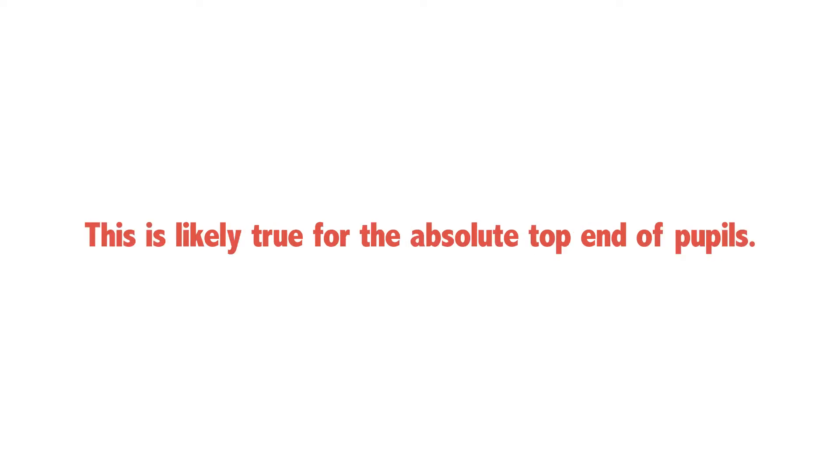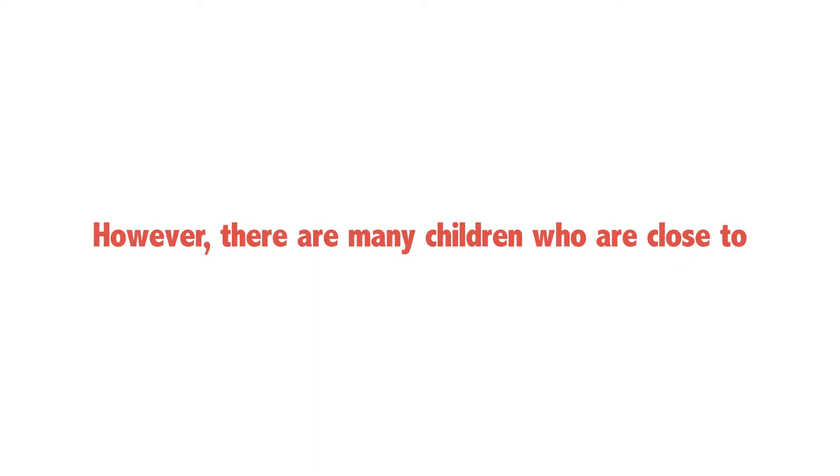This is likely true for the absolute top end of pupils. However, there are many children who are close to or just above the required standards.